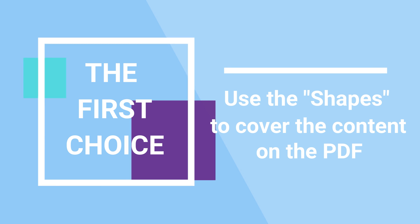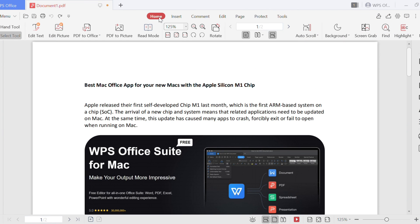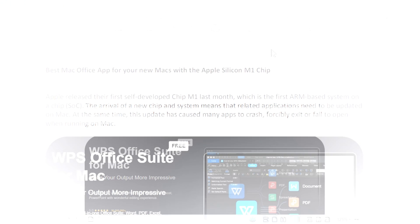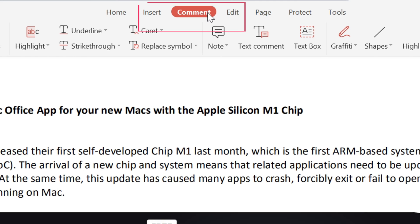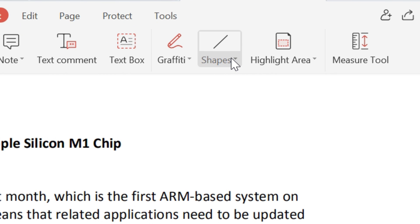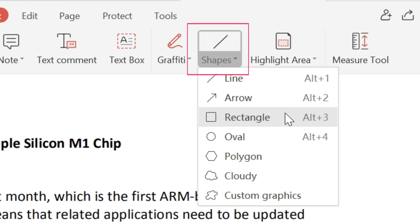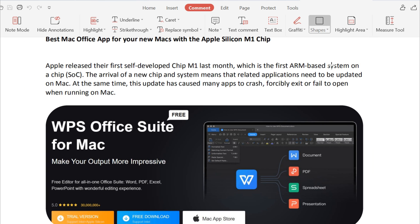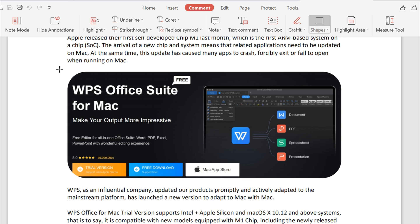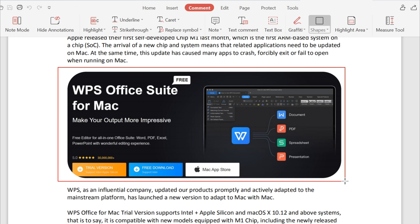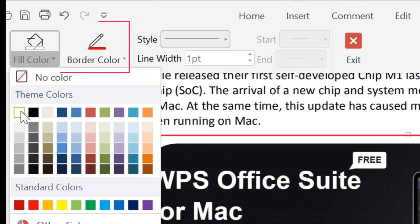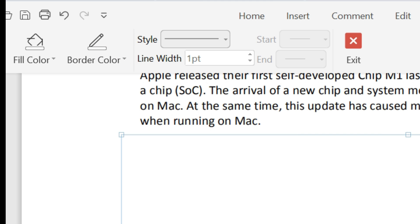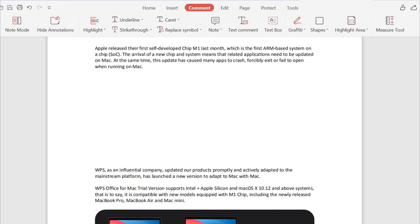Use shapes to cover the content on the PDF. If you want to delete the first paragraph of the text, first click on the Comment and Shape Rectangle in the upper corner menu bar. Then set the fill color of the rectangle to white and the border color to white. You can then see the content on the PDF covered.